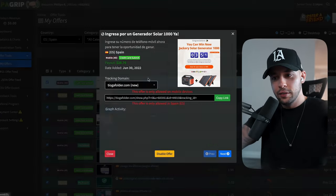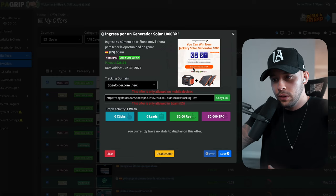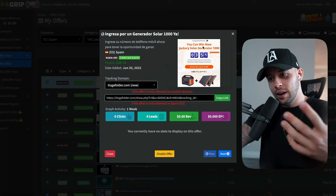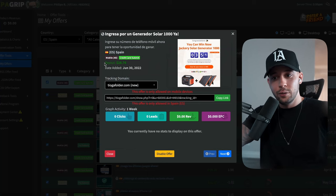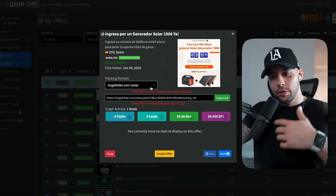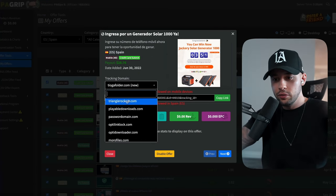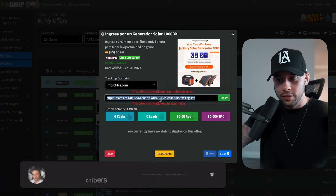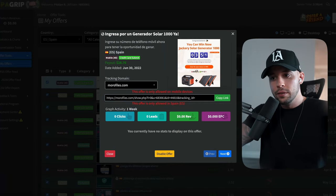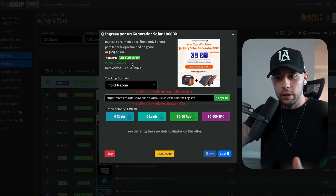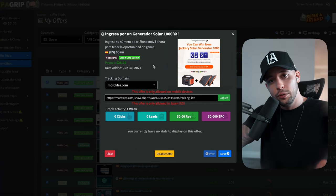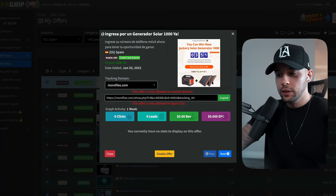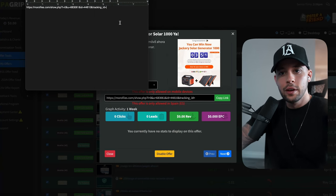Today we're focusing on Spain. To get your affiliate link, click an offer — in this case, they're asking people to enter their telephone number for a chance to win a solar generator, and for every person that does this, you earn $28.76. To get your affiliate link, choose a tracking domain, and that link is what you'll use to promote the offer. Copy it and save it somewhere so you don't lose it.